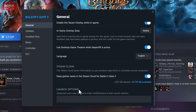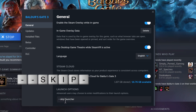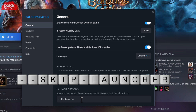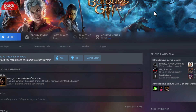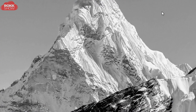In the Launch Options window, you are going to type the following: --skip-launcher. That's hyphen hyphen skip hyphen launcher. Hit return — not that it matters — then close that down, close down Steam, and the next time you launch, you will find it goes straight into the game.